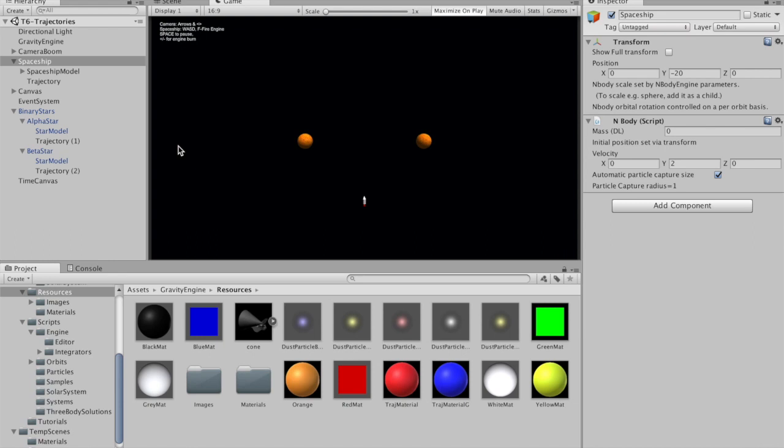Welcome to Gravity Engine tutorial 6, where we look at the trajectory prediction feature that's been added to Gravity Engine release 1.5.